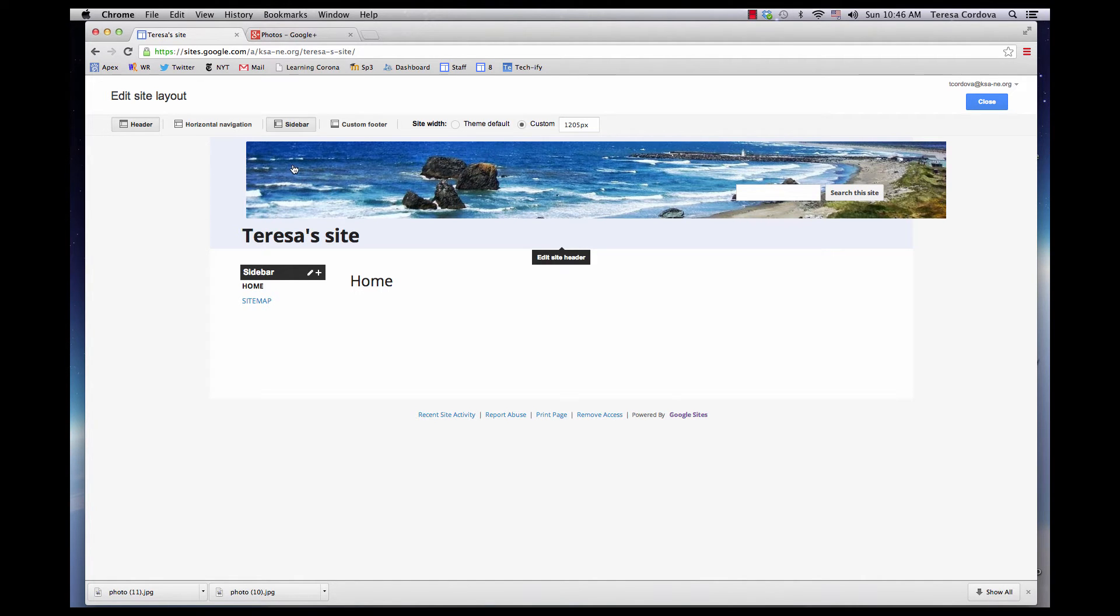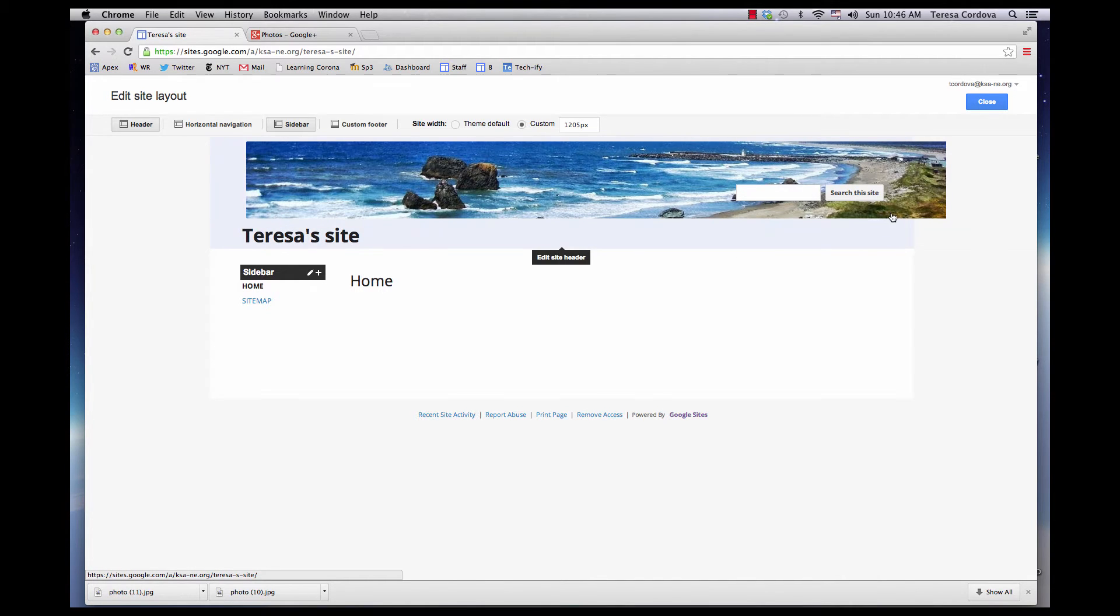Here's how to get your site name on your photo and take out the search bar.